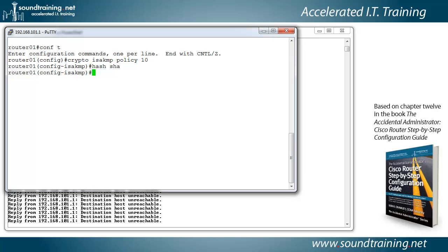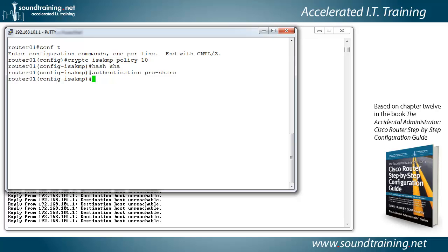And now how are we going to authenticate? Well, we'll use a pre-shared key. So let's type authentication pre-share.